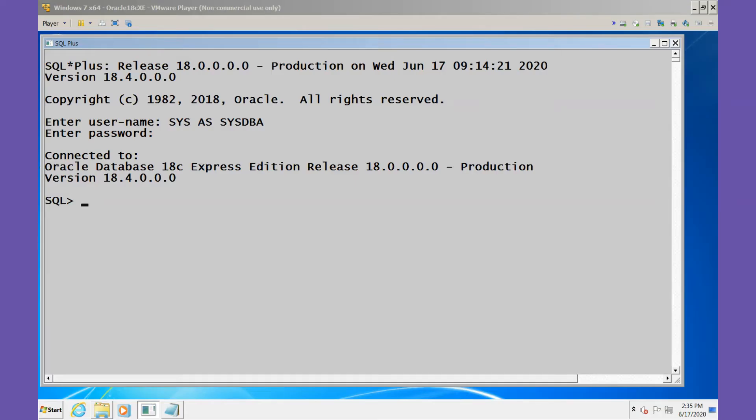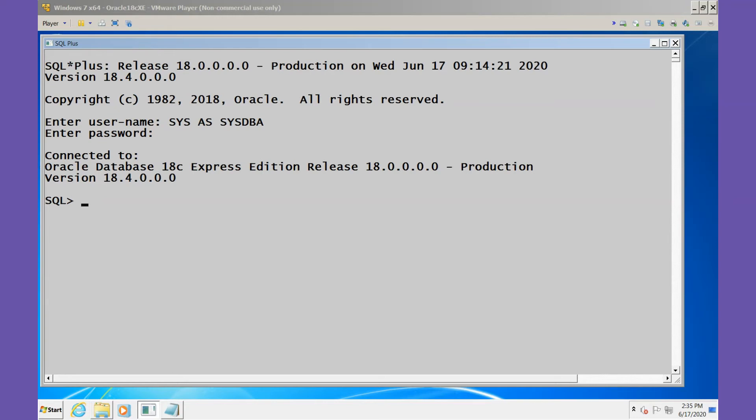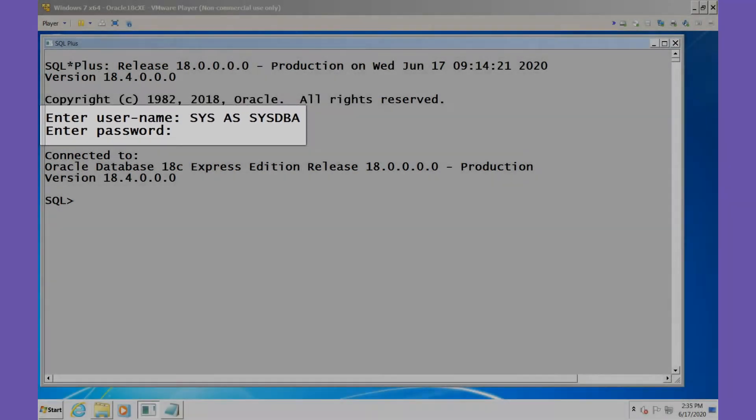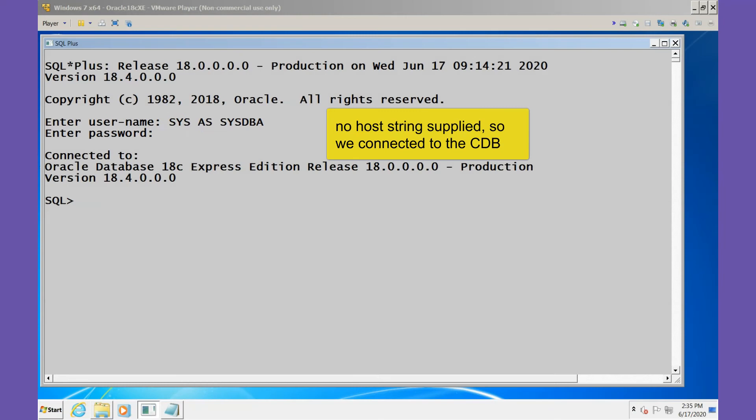I've connected to our 18c XE database and we're going to do a little bit of checking things out before we move on. Notice that I connected SYS AS SYSDBA. I did not provide a host string, therefore we've connected to the CDB.